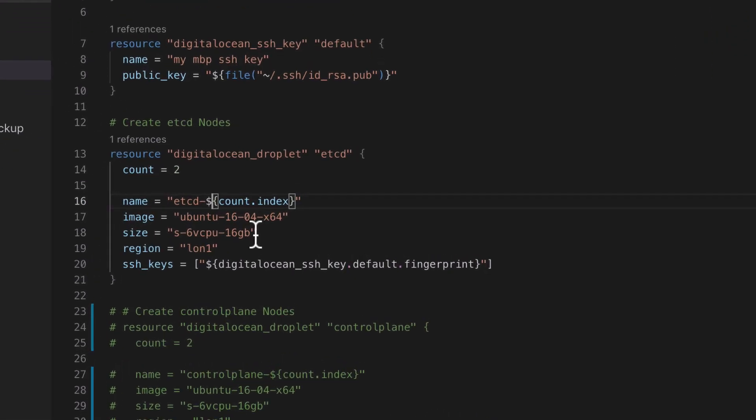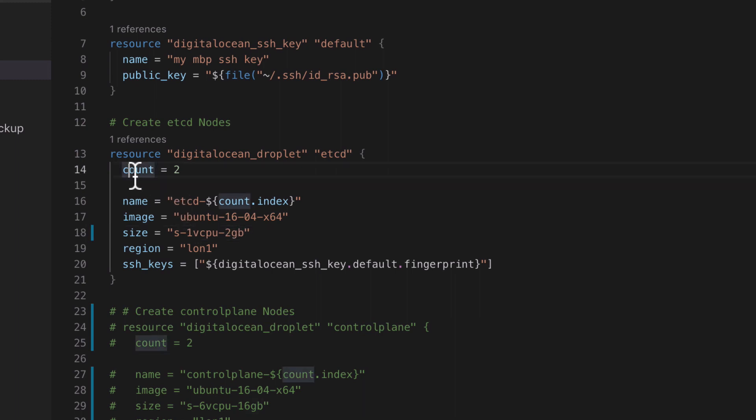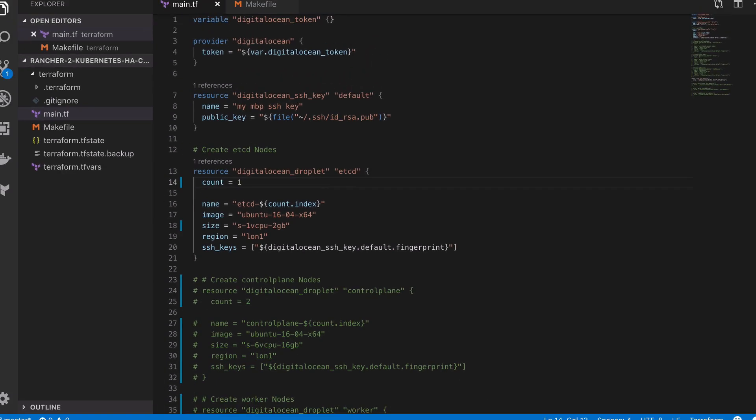If you're thinking that at some future point you're going to need more than one node, then this naming practice where it's like the job that it does and then a number is a fairly common pattern to follow. So I'm going to take the count down to one.